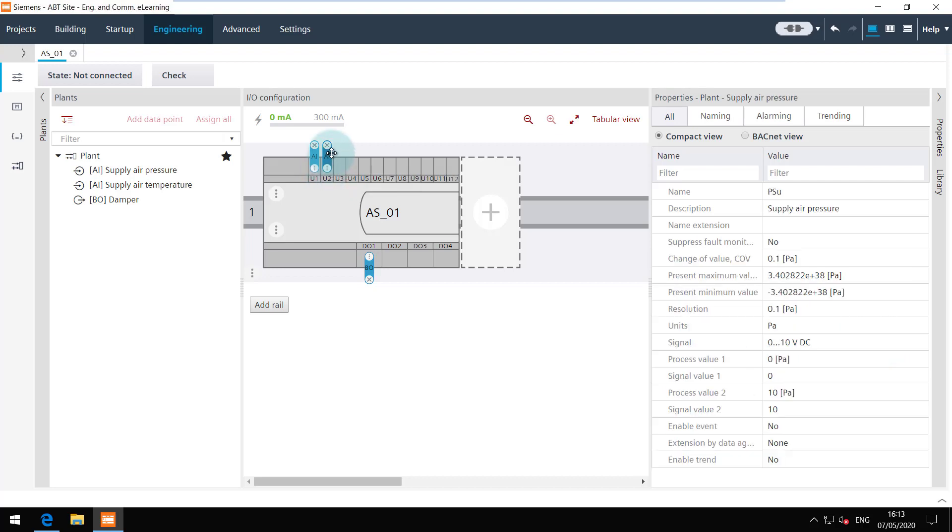And to unassign this data point click on the cross. You can bring the data point back to the channel.